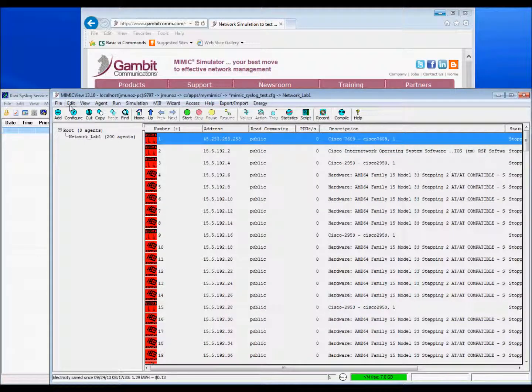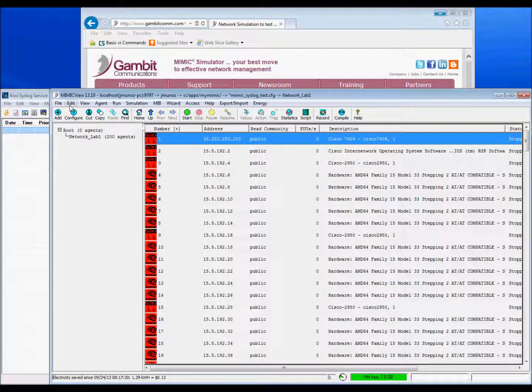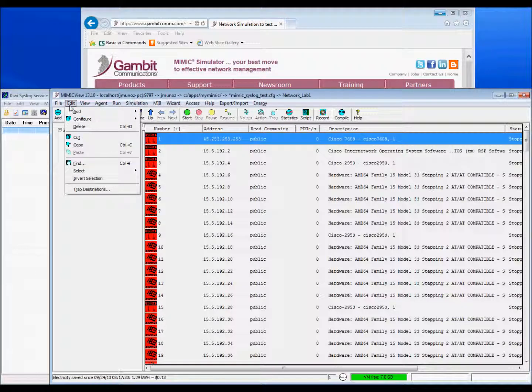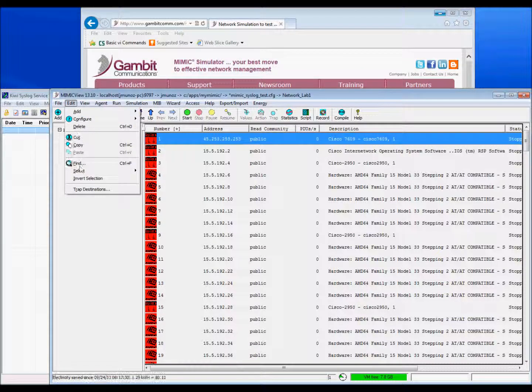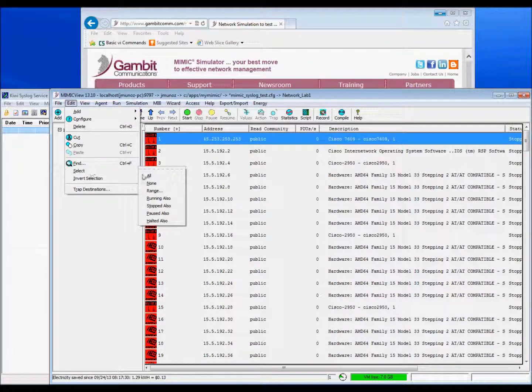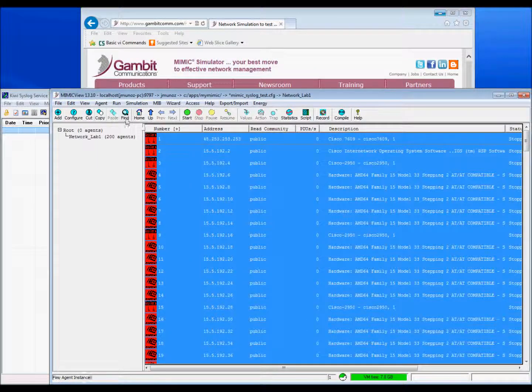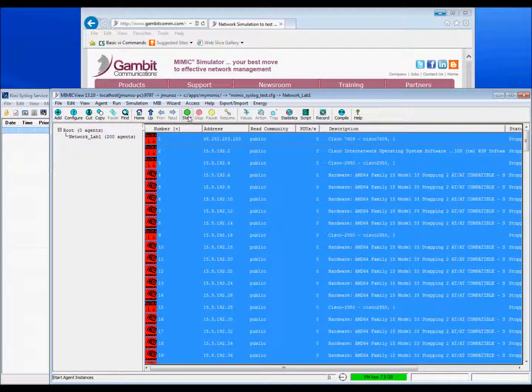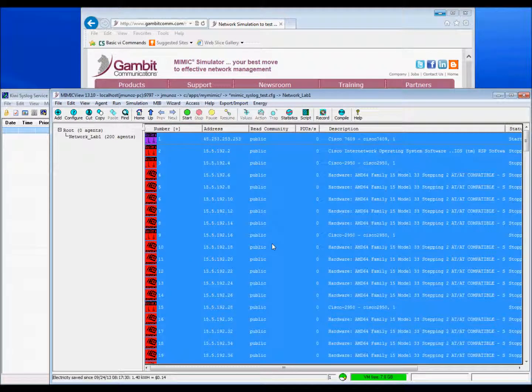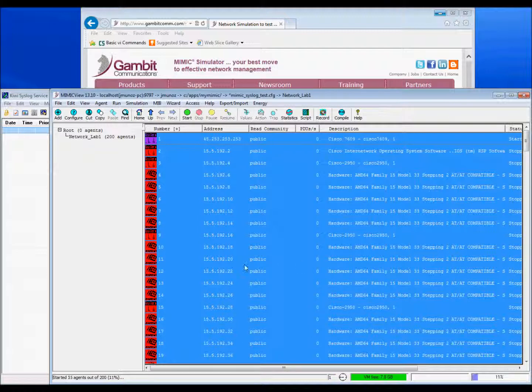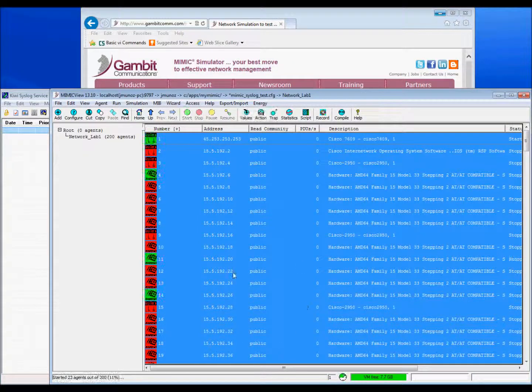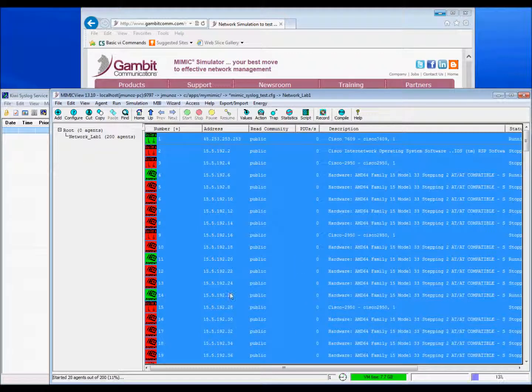To begin sending syslog event notifications, transition each device to the running state by clicking on Edit, select All, and then from the speed bar, select Start. Again, at startup, each simulated device will send out an RFC 3164 formatted message.